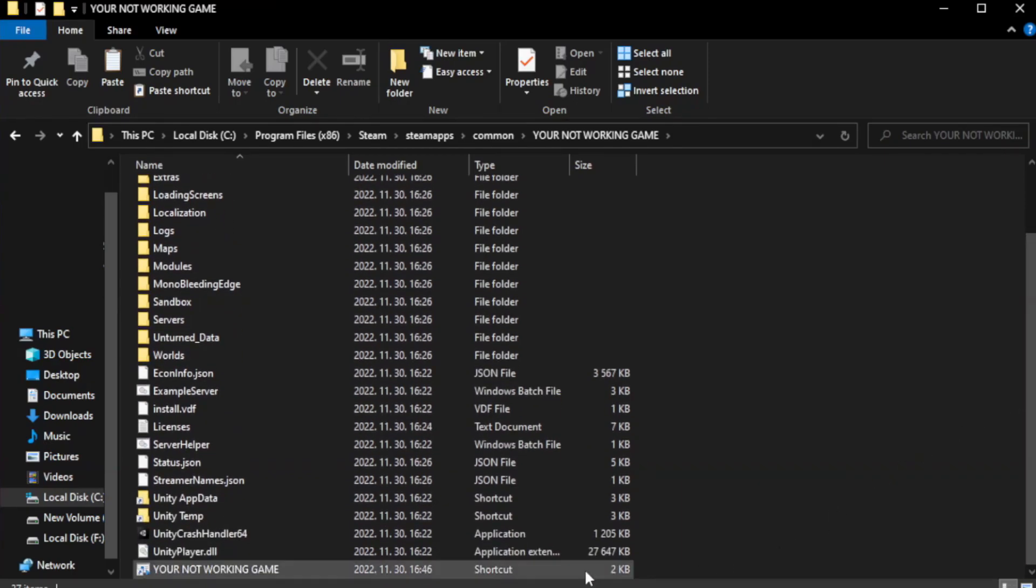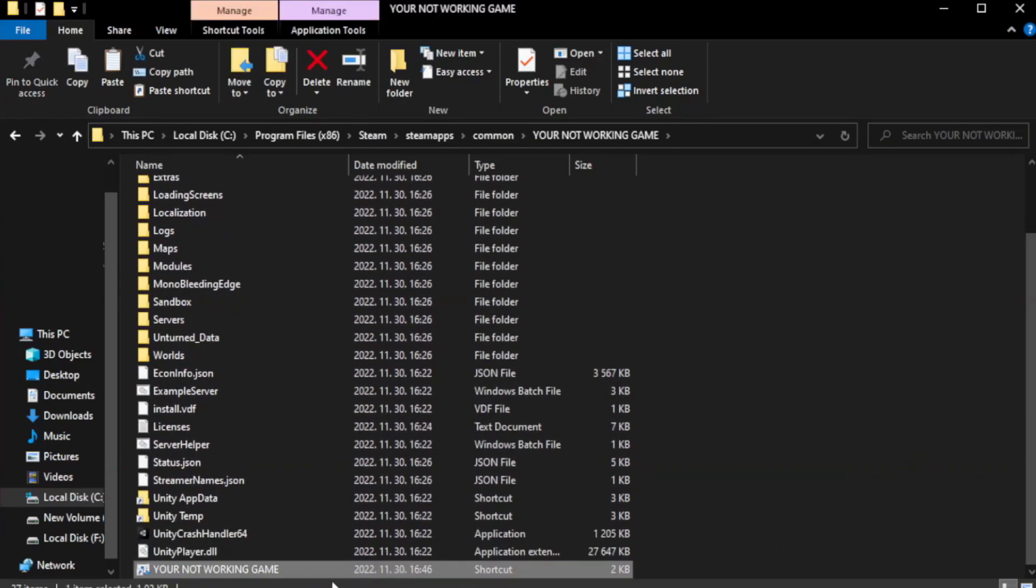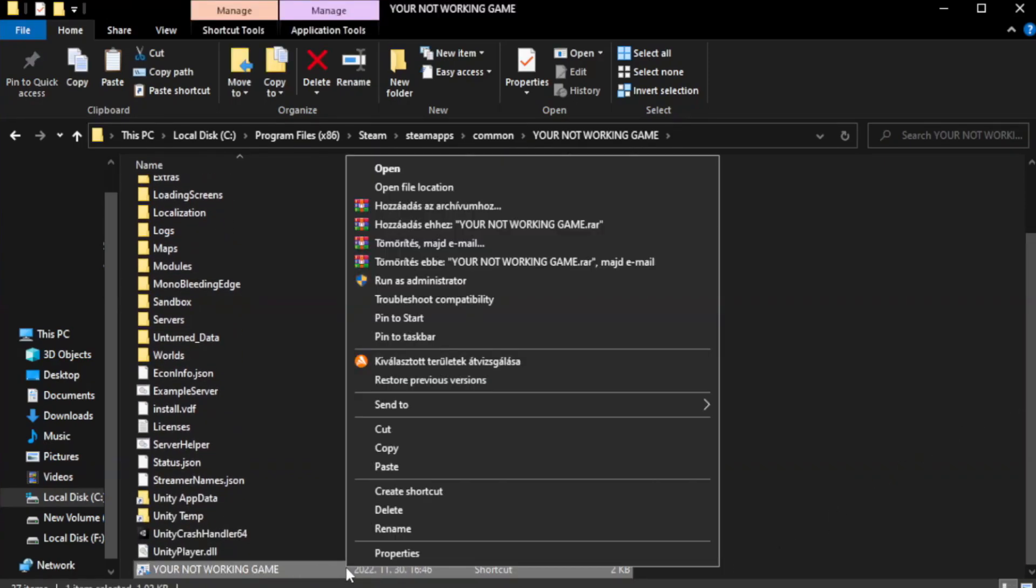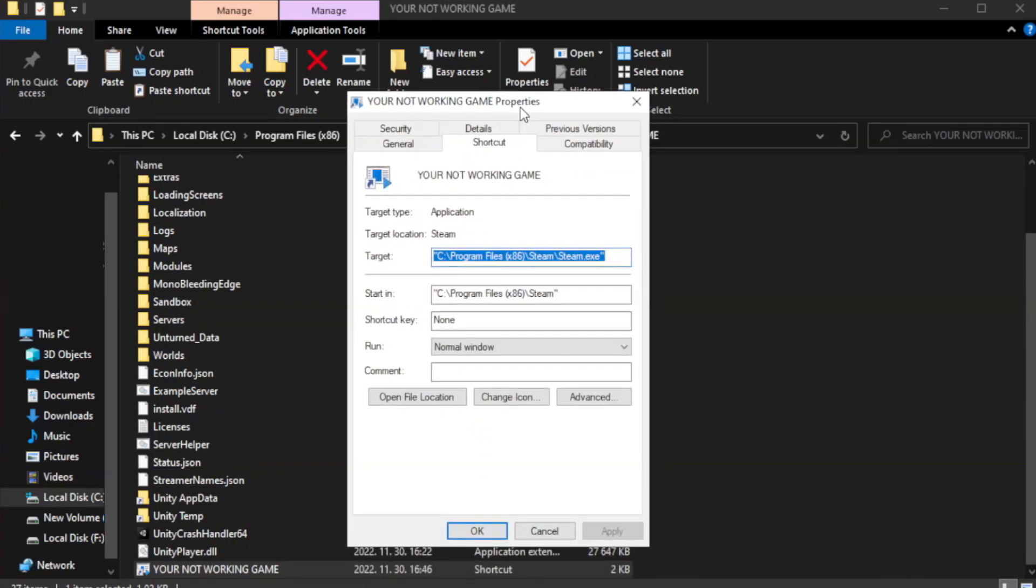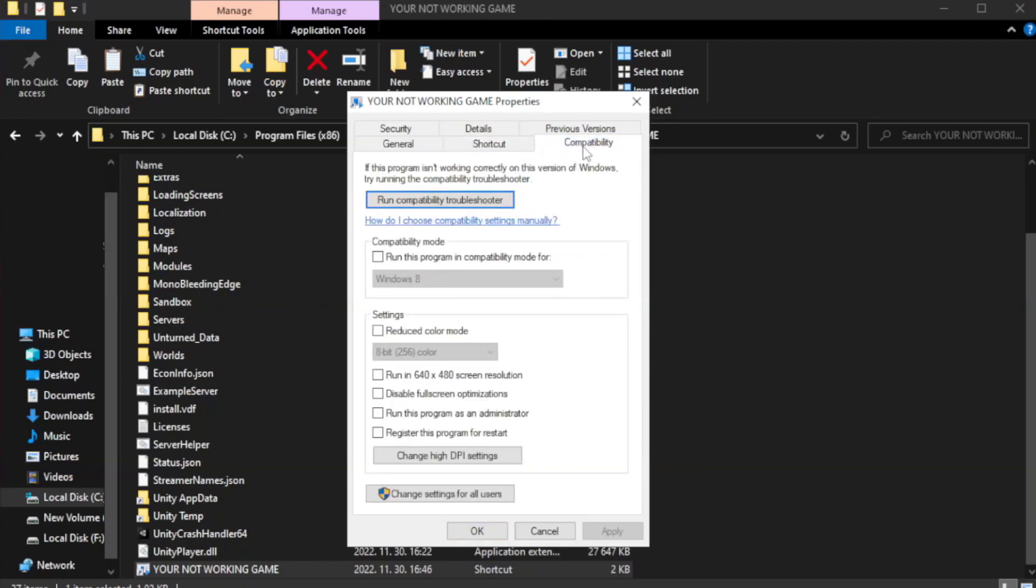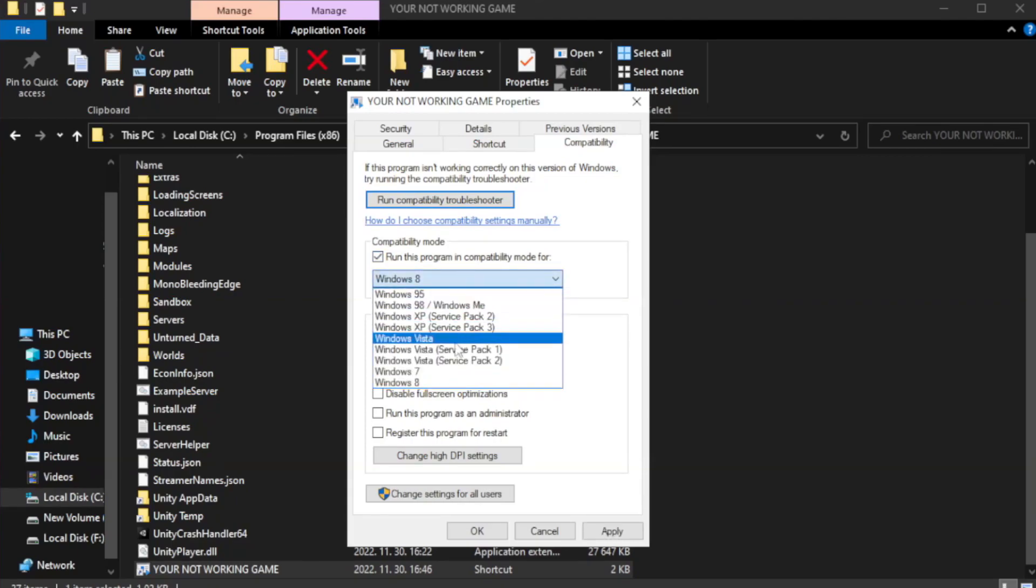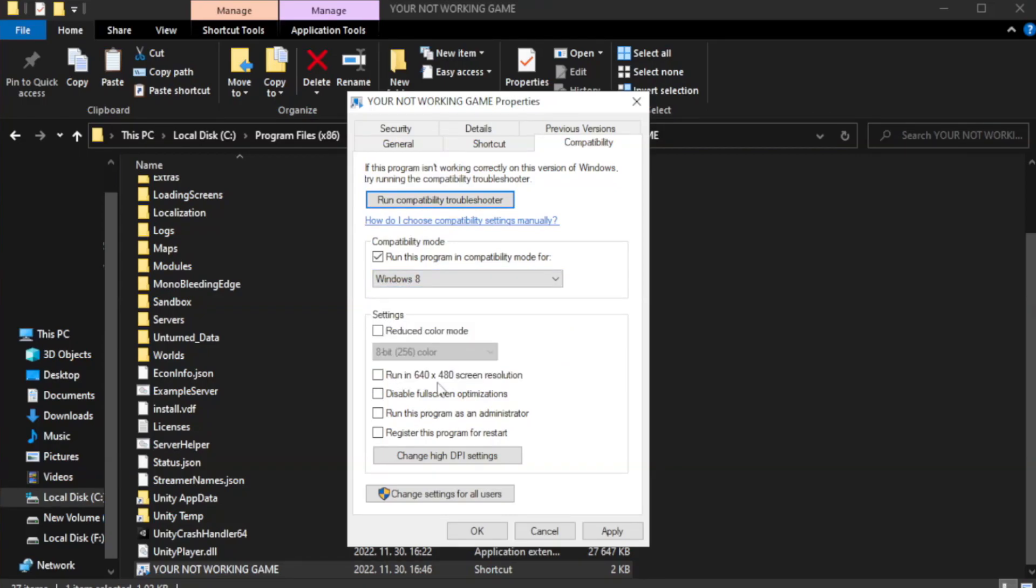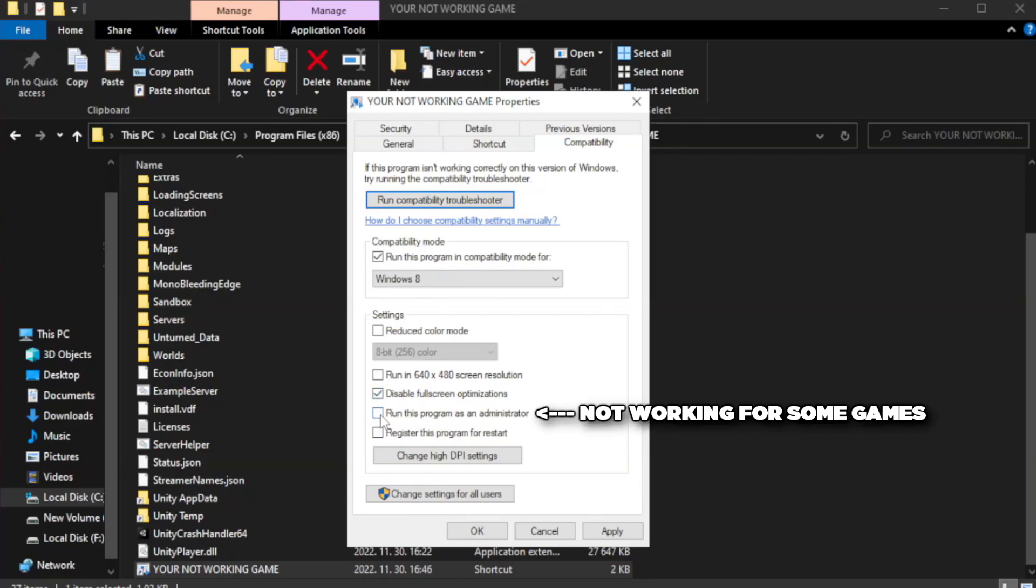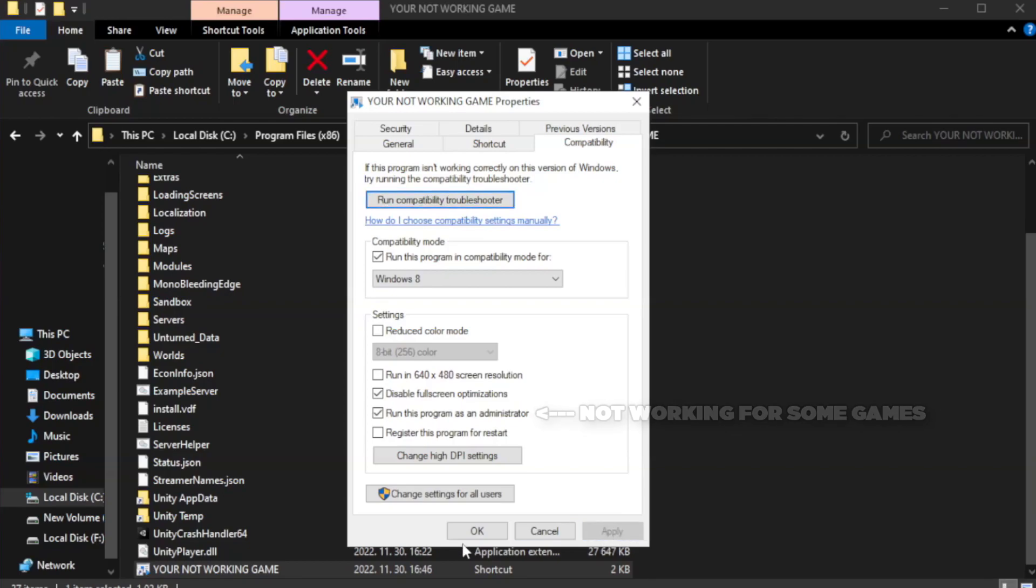Right-click your not working game application and click properties. Click compatibility. Check run this program in compatibility mode. Try Windows 7 and Windows 8. Check disable full screen optimizations. Check run this program as an administrator. Apply and click OK.